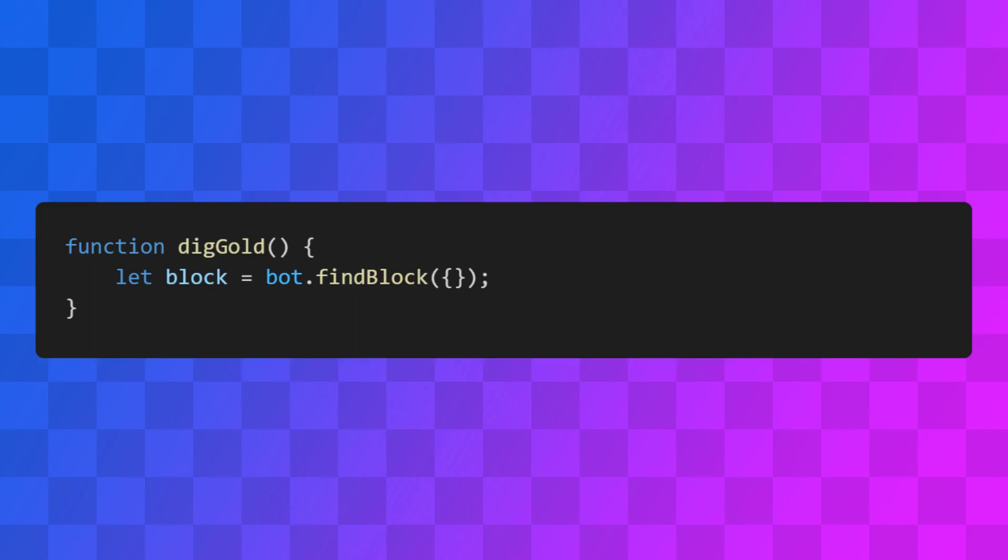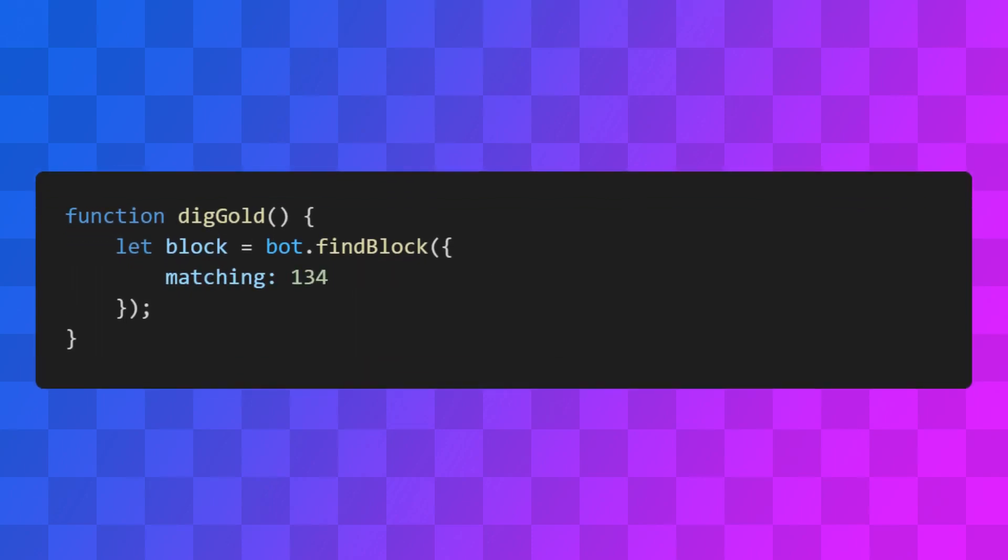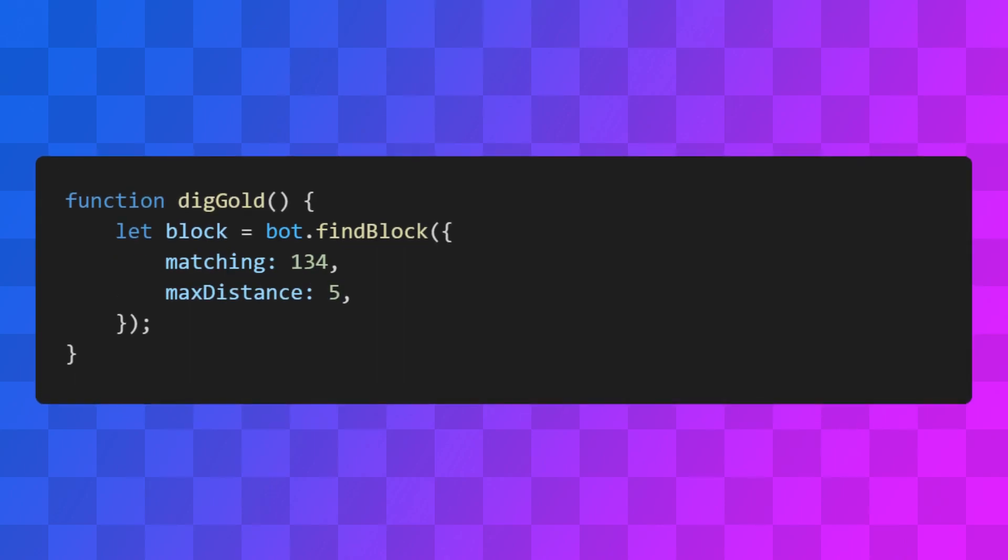It takes one argument, which is an object that contains information about how it should search. Matching is the ID of the type of block we're searching for. And maxDistance is the furthest we should search before giving up.